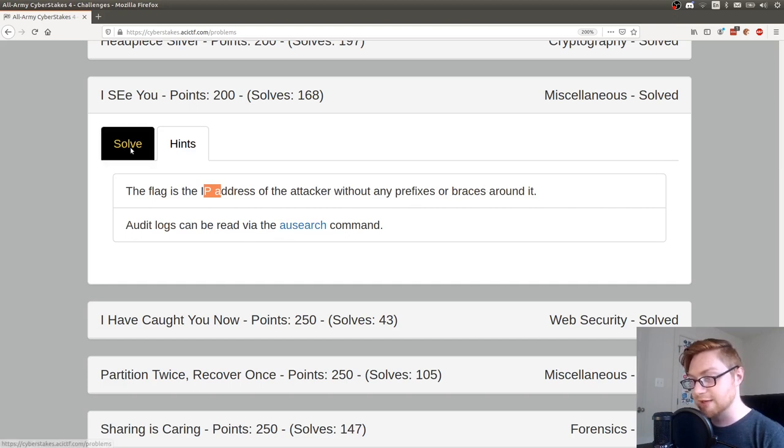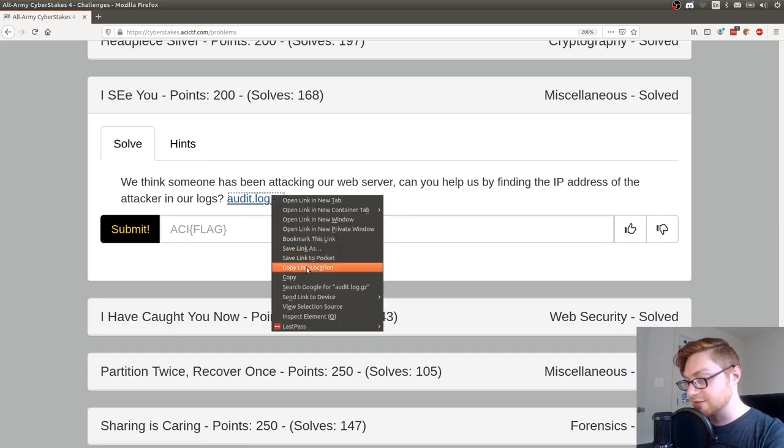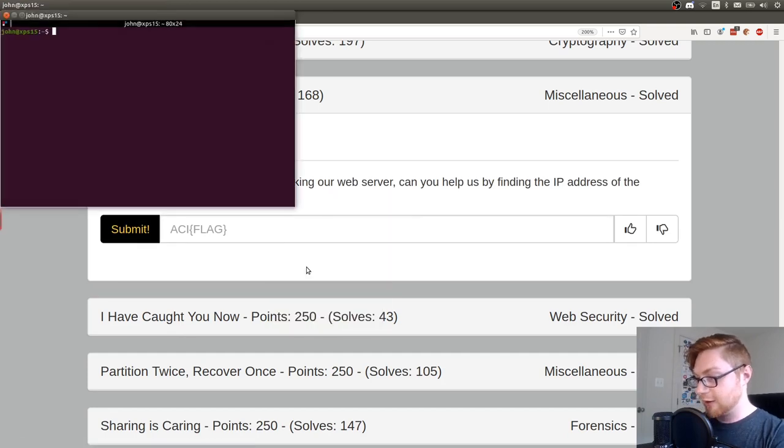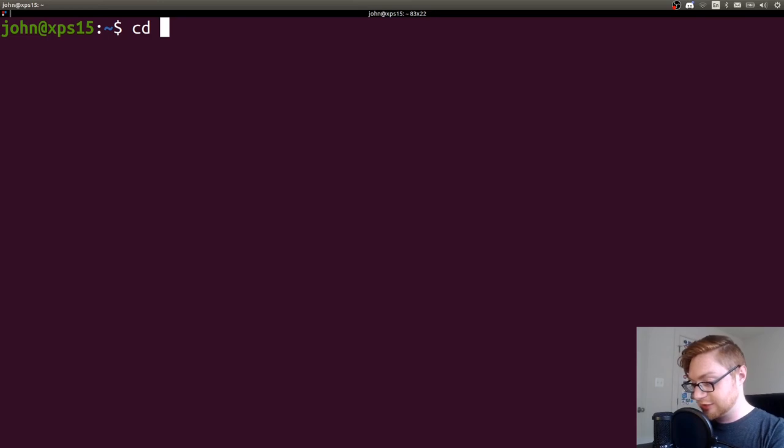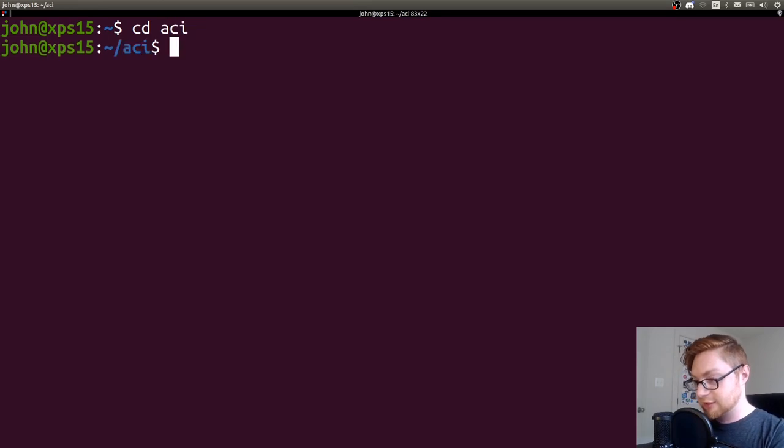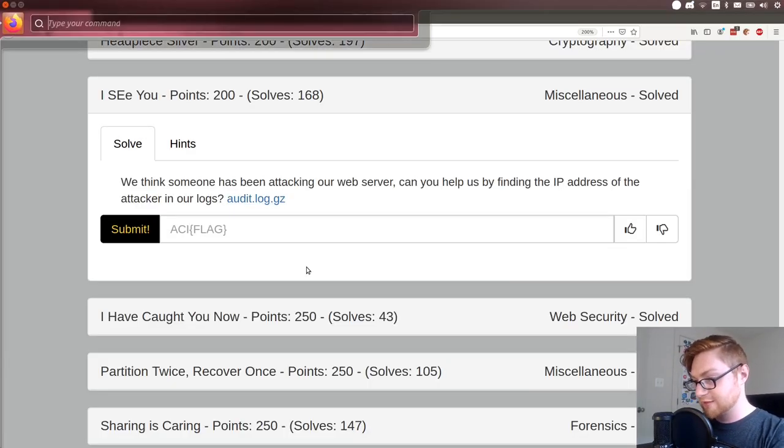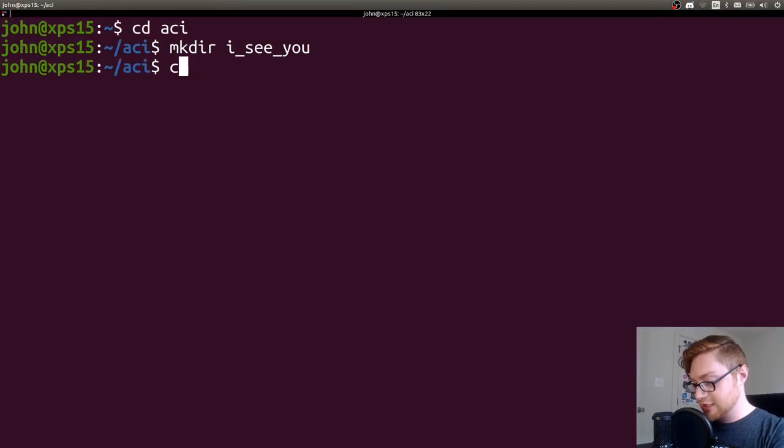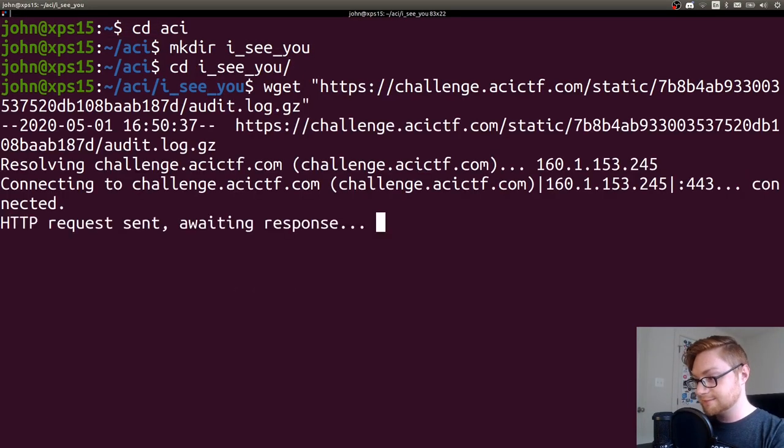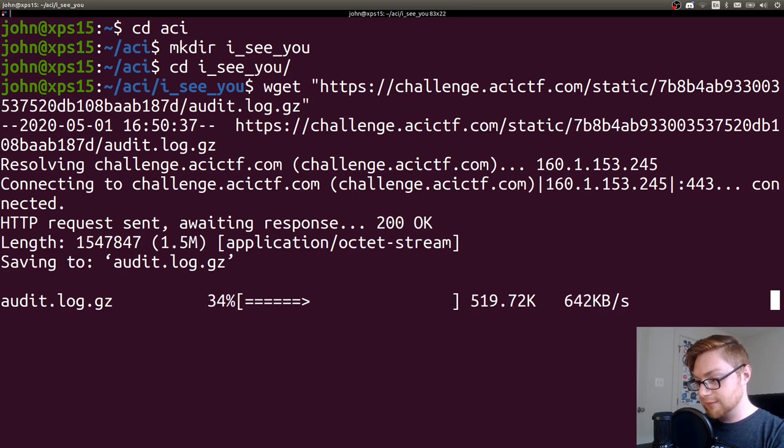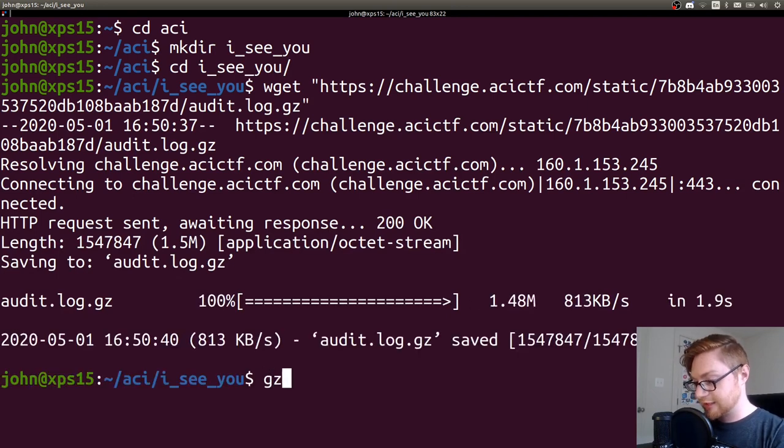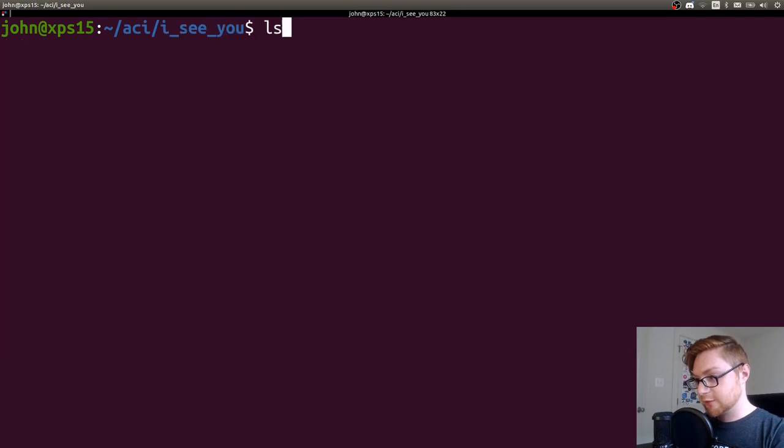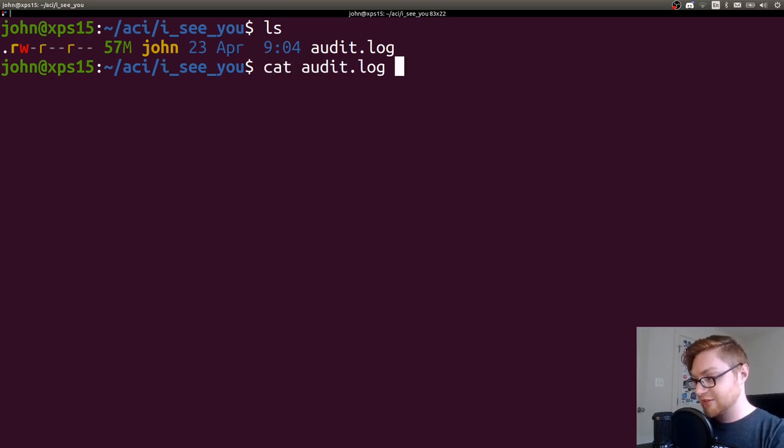So let's grab this file that they're providing for us and make a directory in the current ACI folder. I'll call it ICU, the name of the challenge. Let's hop in there and wget this guy. It is a gz file, so I'll go ahead and gunzip it. There we go, now I have an audit log.